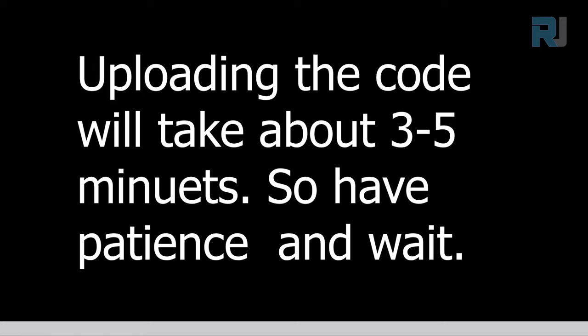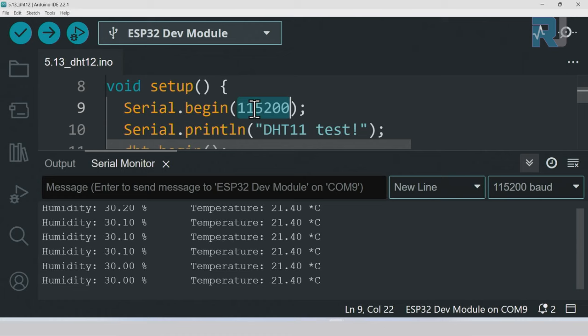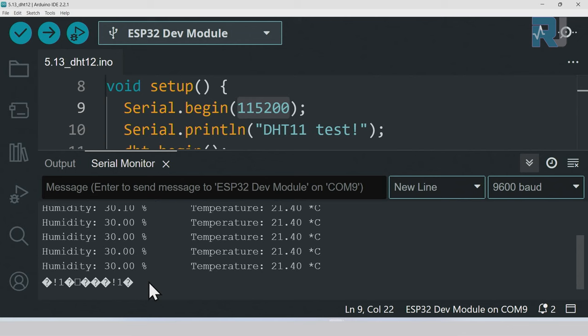Let's pay attention here. We have defined the serial monitor with 115200 and this number must match. For example, if you have 9600, you will see some strange and unreadable characters like this. So make sure to select 115200.